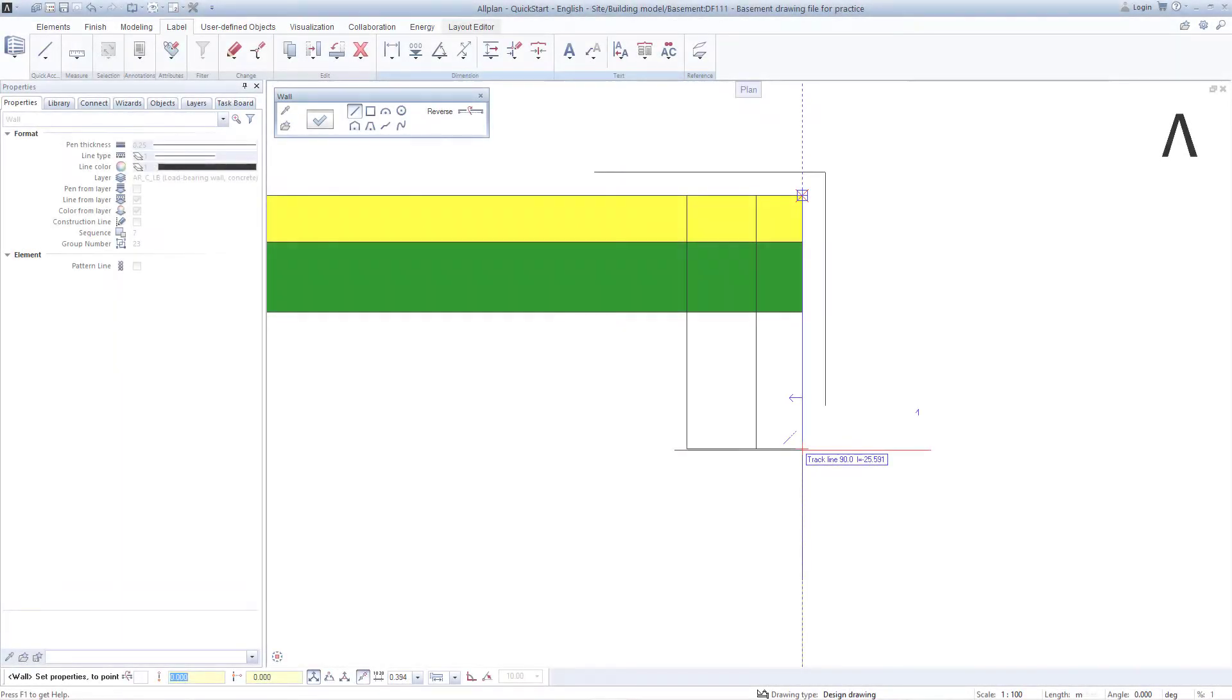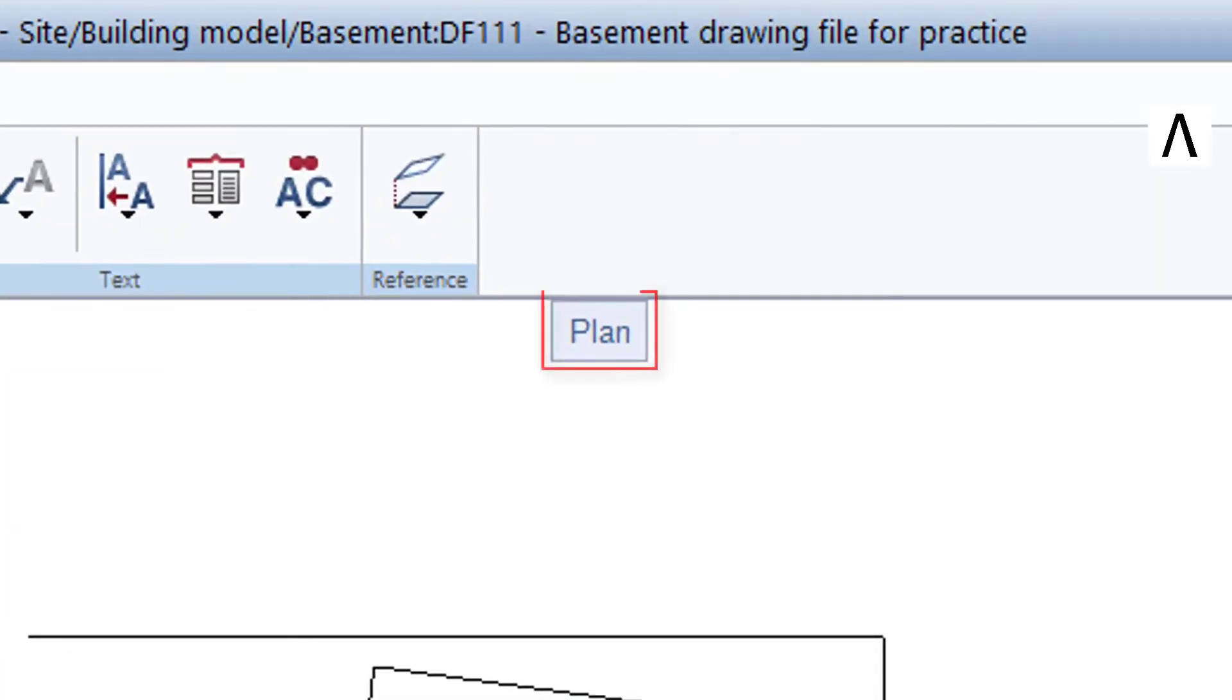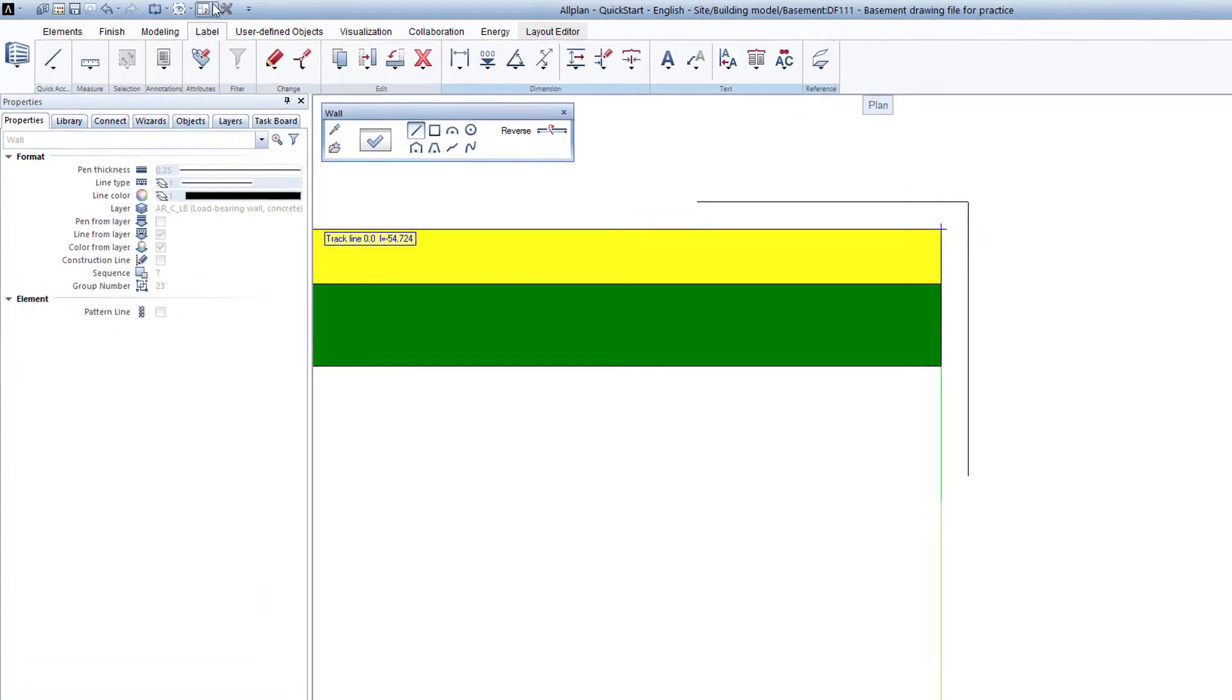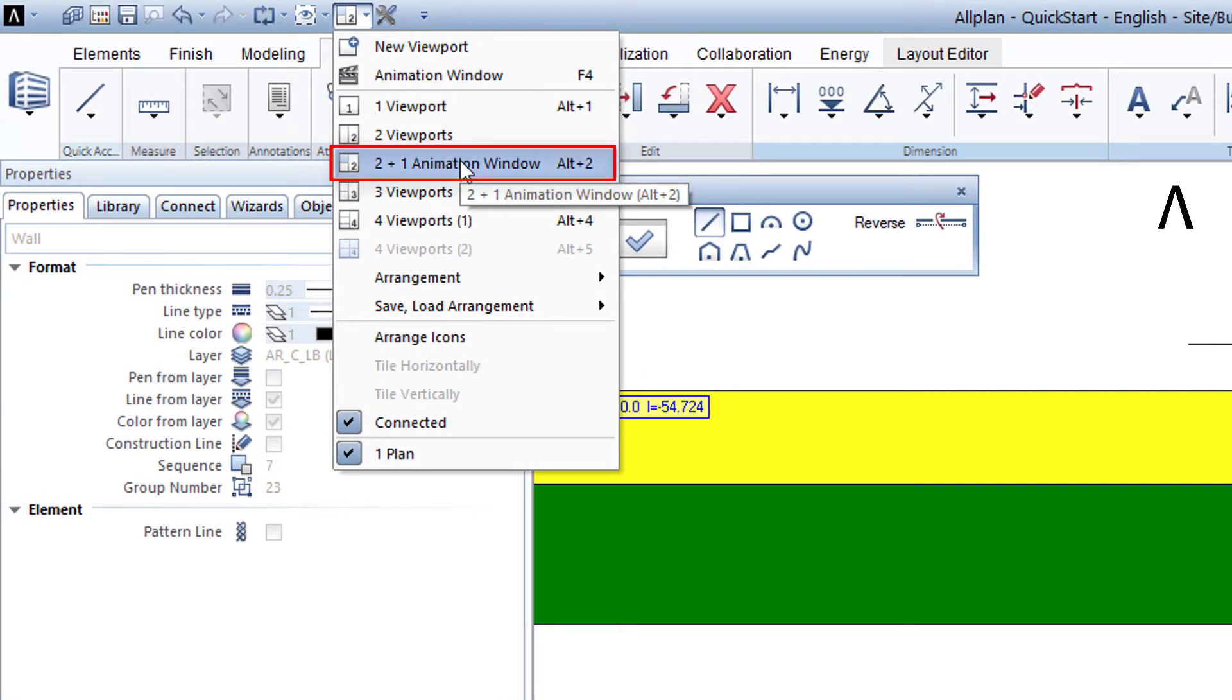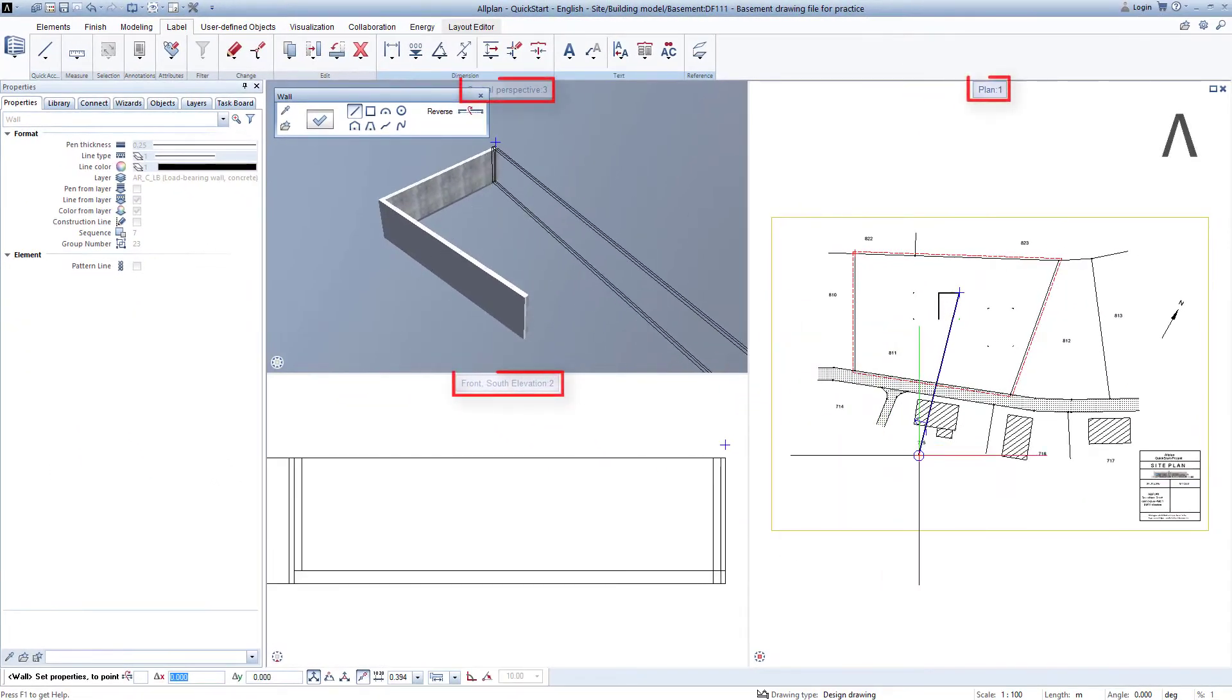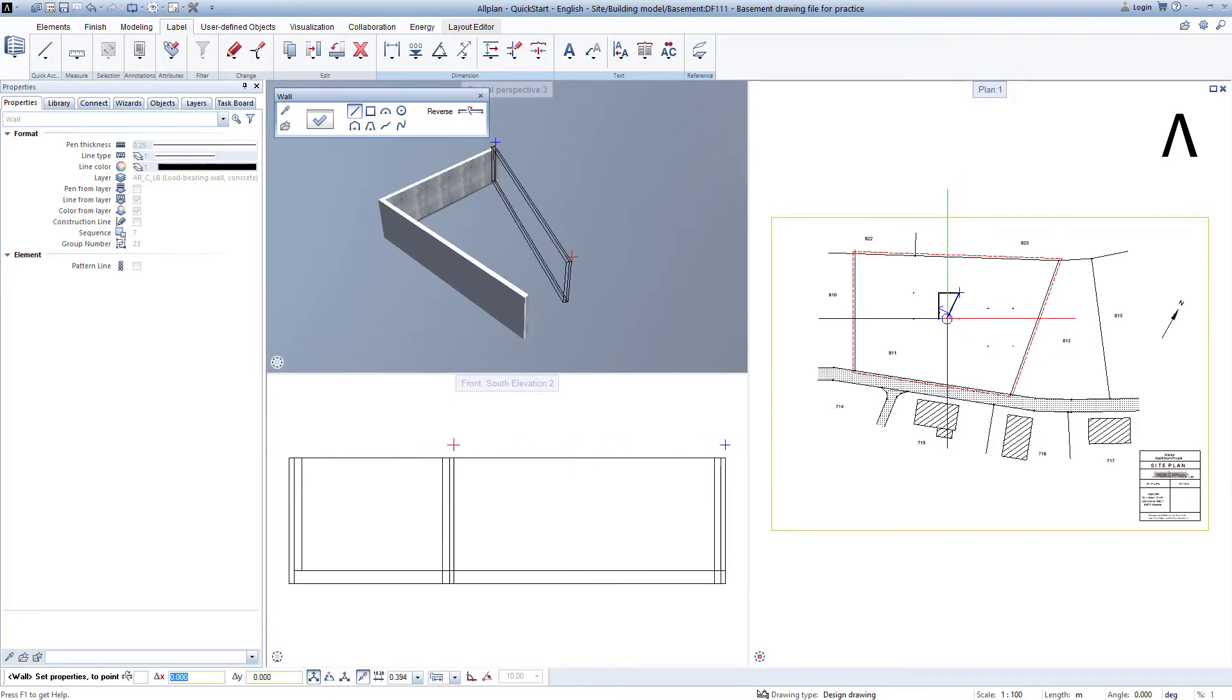The exterior walls are not finished yet, but I would nevertheless now like to have a live 3D representation in addition to the representation in plan. It's a breeze in Allplan. To do this, while the wall function is still active, I simply click on the window control and there I click on 2 plus 1 animation window. Now, 3 instead of just 1 design window is opened, and everything that I am now doing is happening live in all 3 windows.